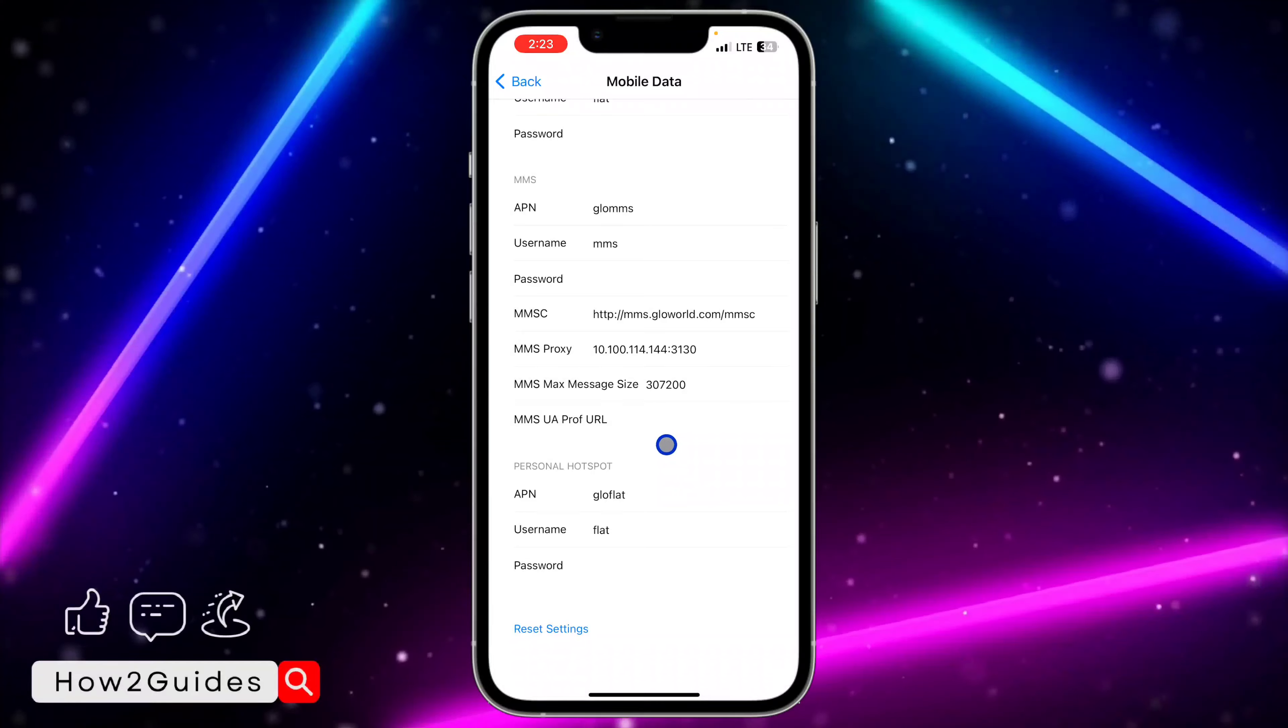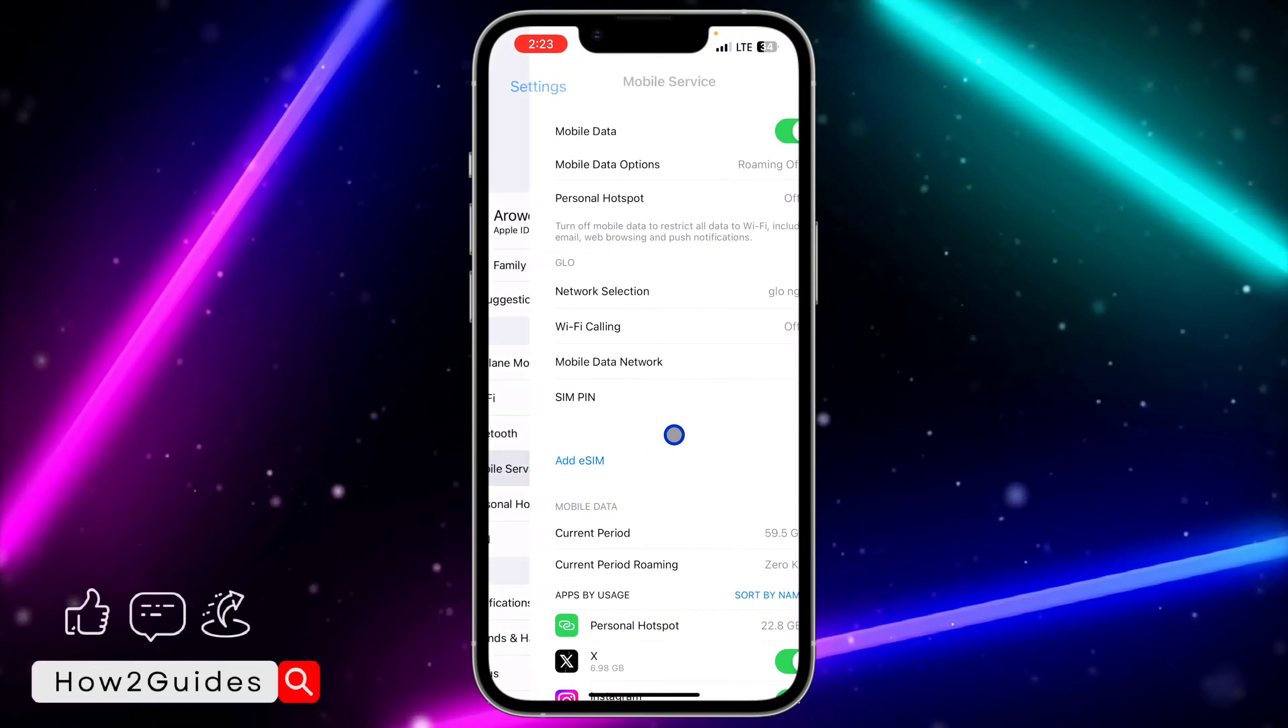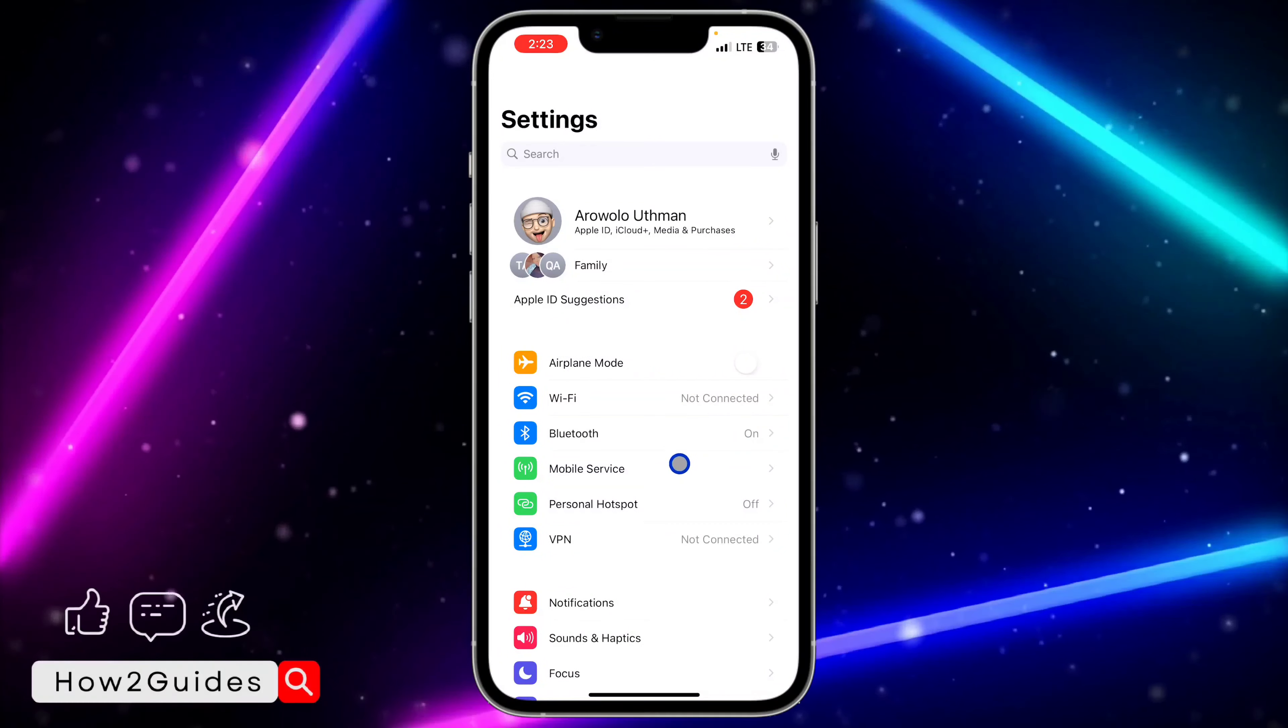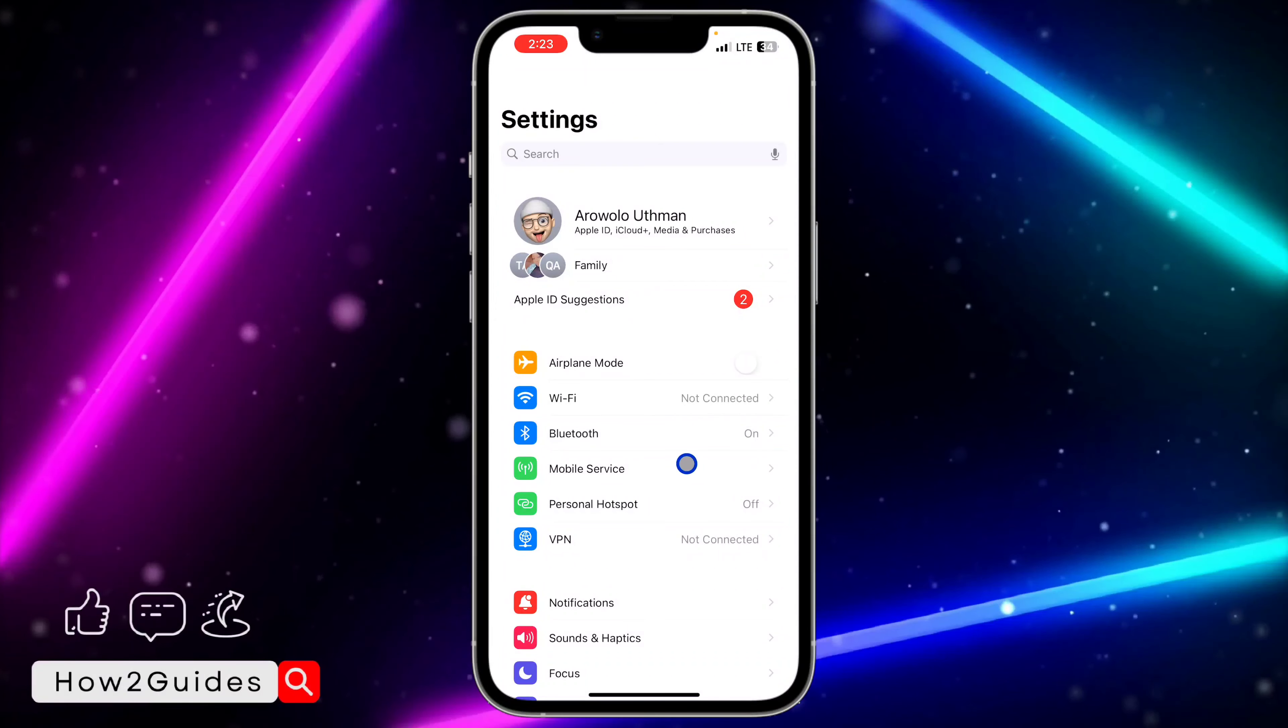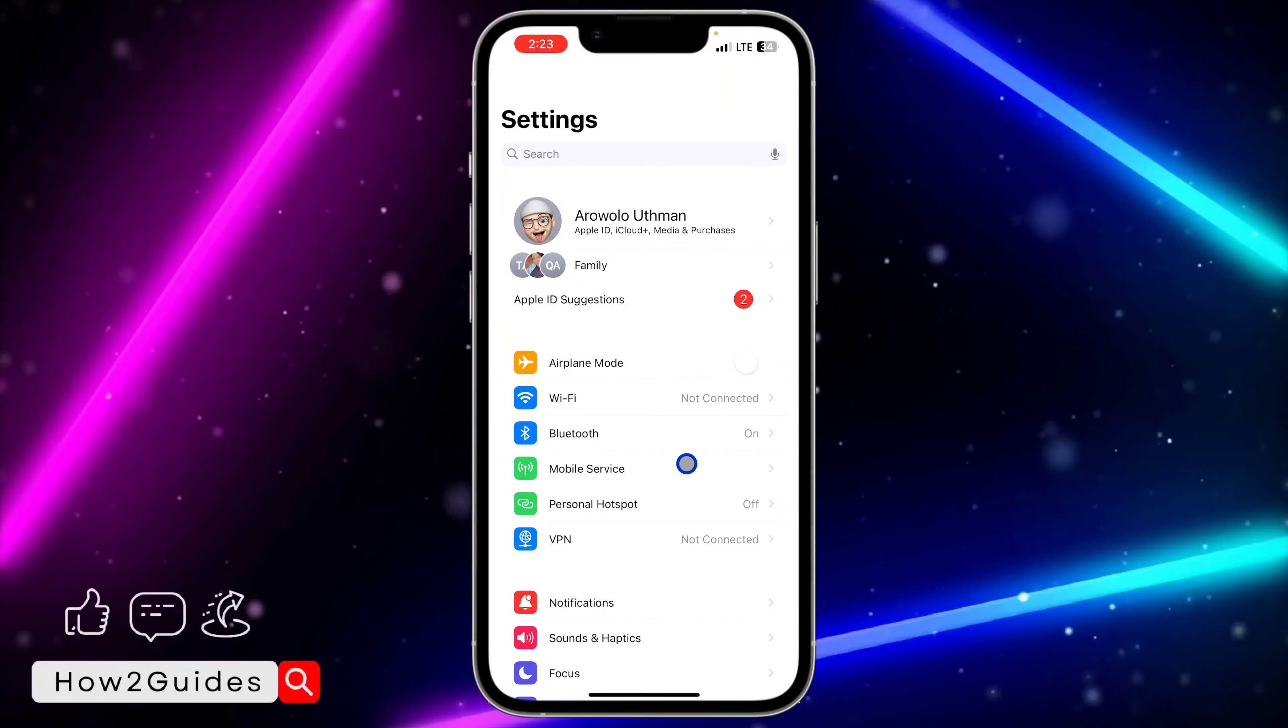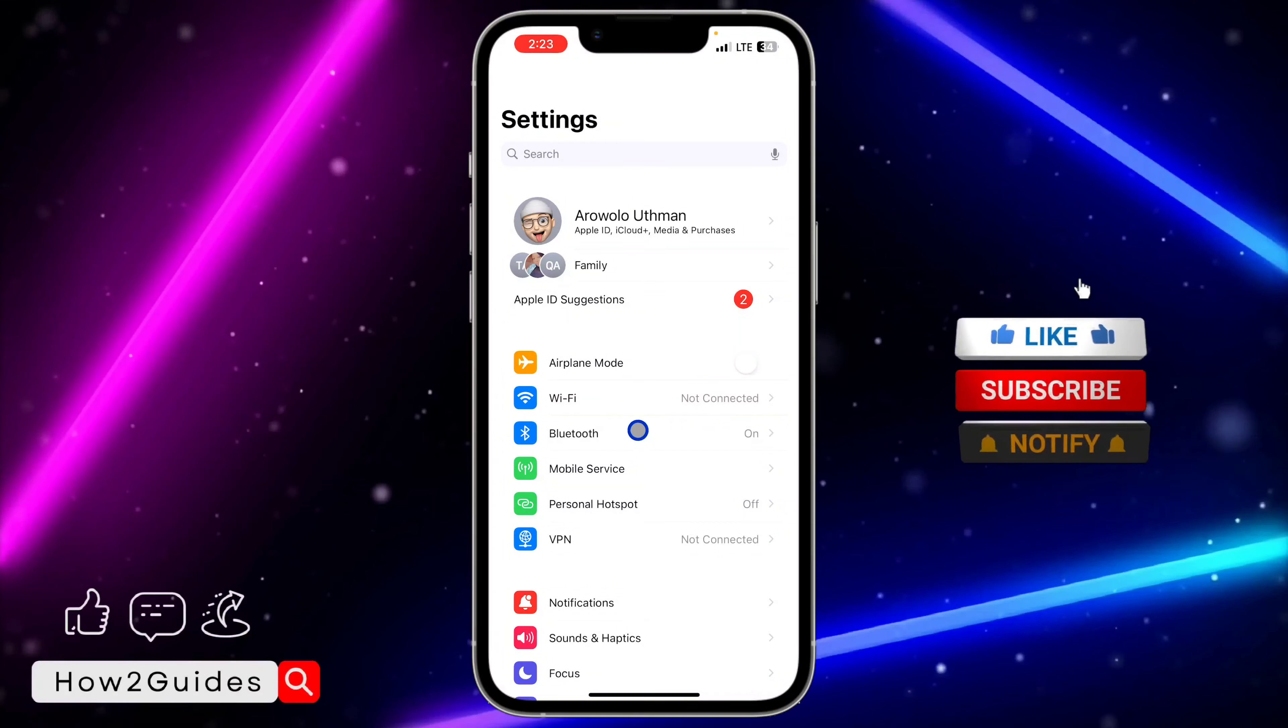Once you reset the network, go back and you're going to see the personal hotspot in your settings. You can also restart your device if it is taking a lot of time to show up.